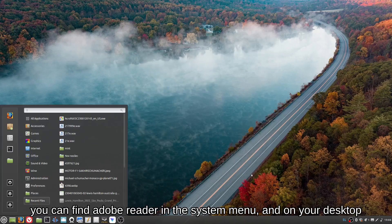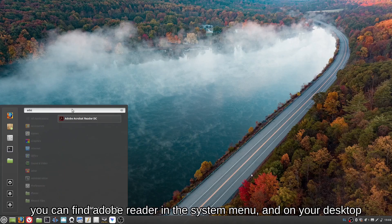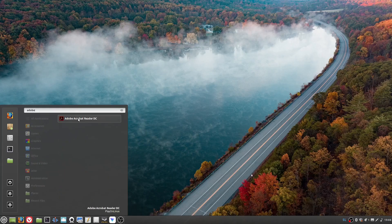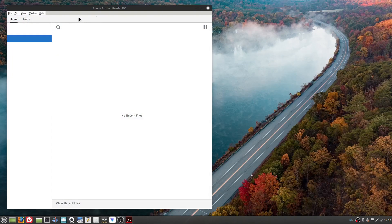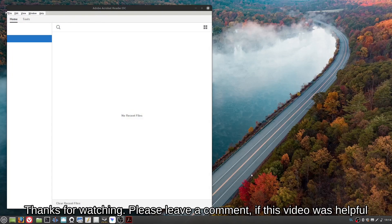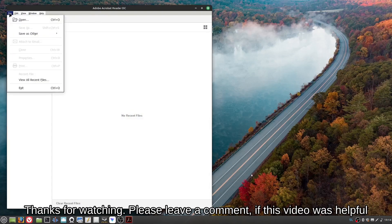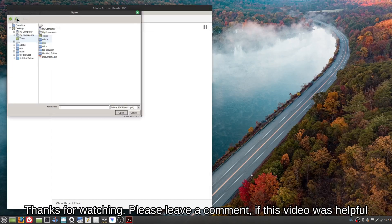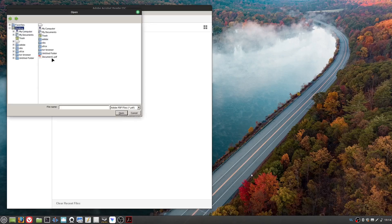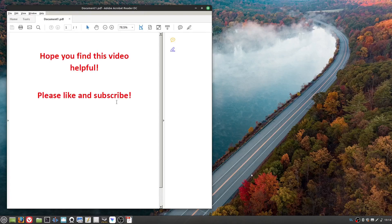You can find Adobe Reader in the system menu and on your desktop. Please leave a comment if this video was helpful.